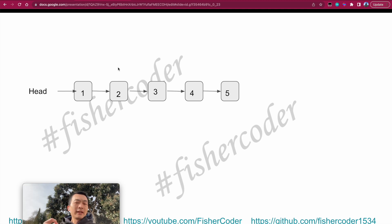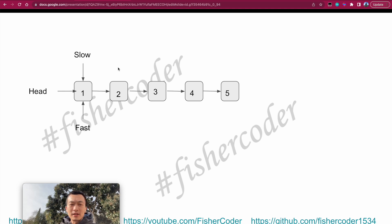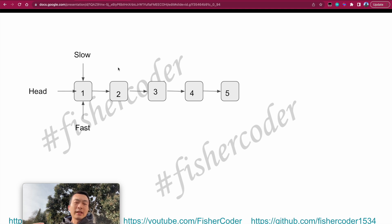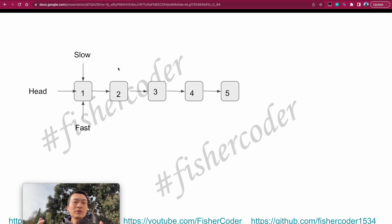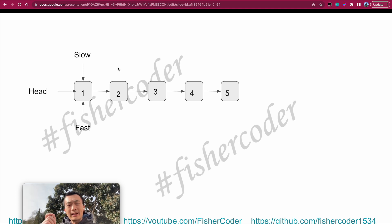Suppose we have a list: one, two, three, four, five. In the beginning we're only given access to the head node. We'll apply the slow and fast pointer technique — assign head to fast, and create one more variable called slow, also assigned to head. The difference is fast will move twice the speed of slow. When fast moves two steps, slow moves only one step.